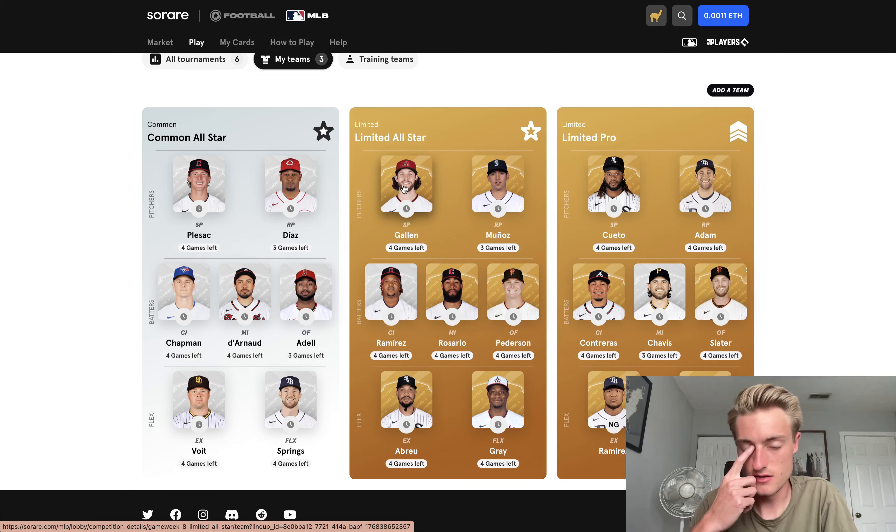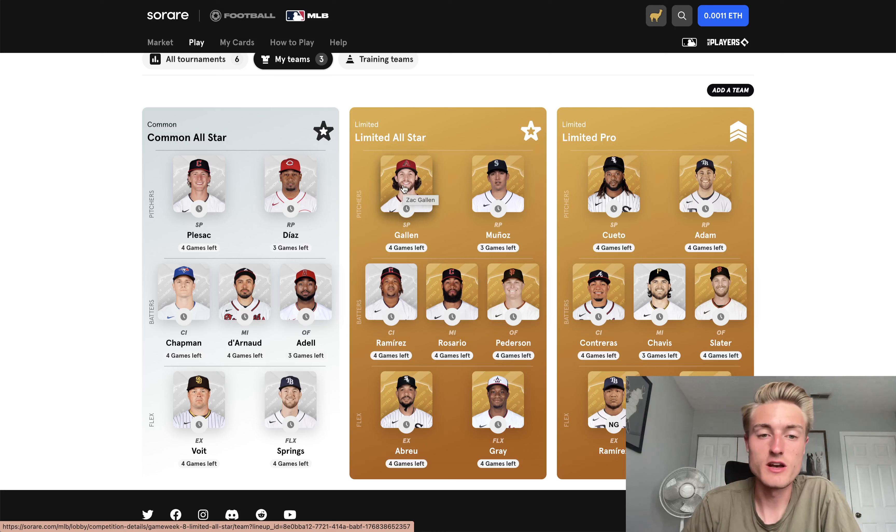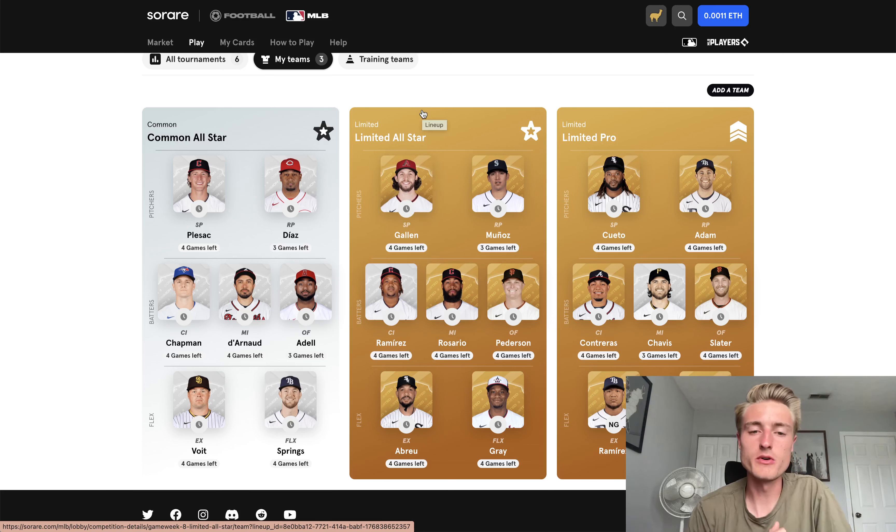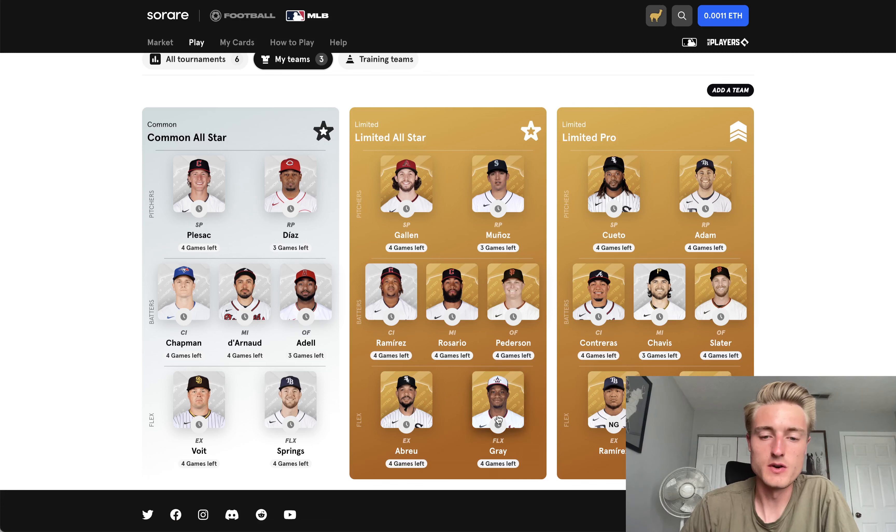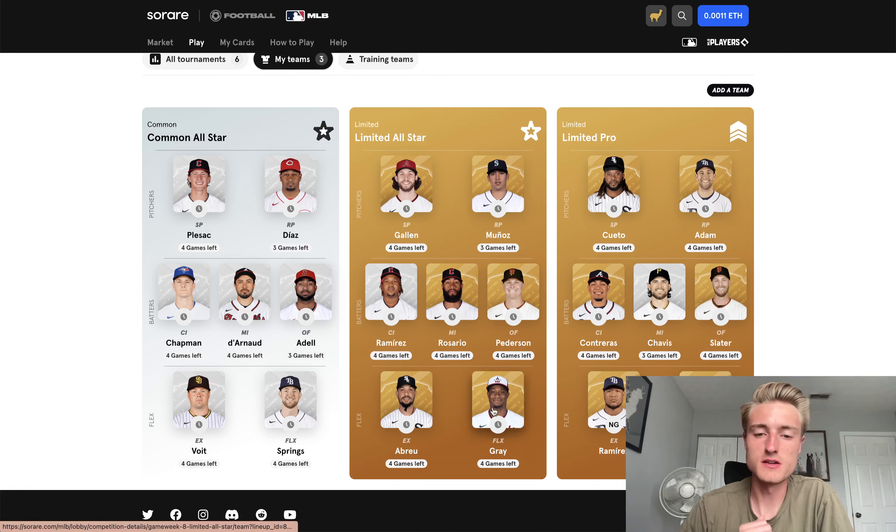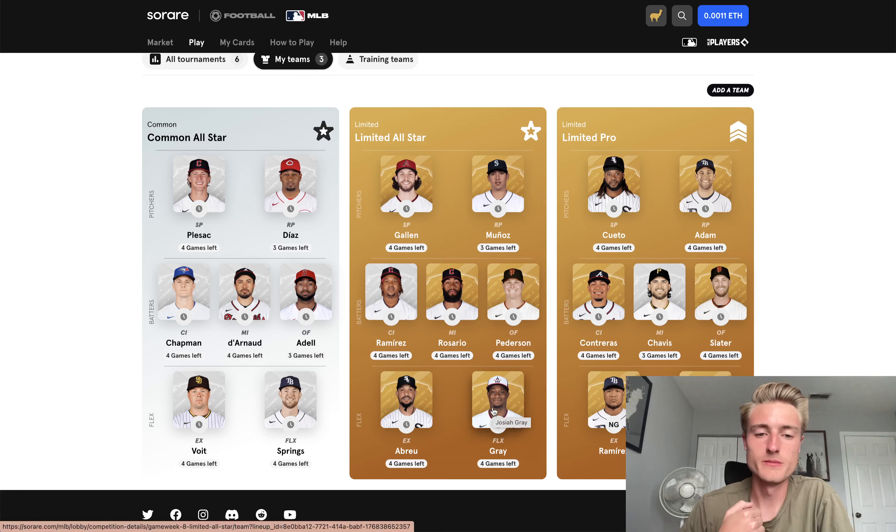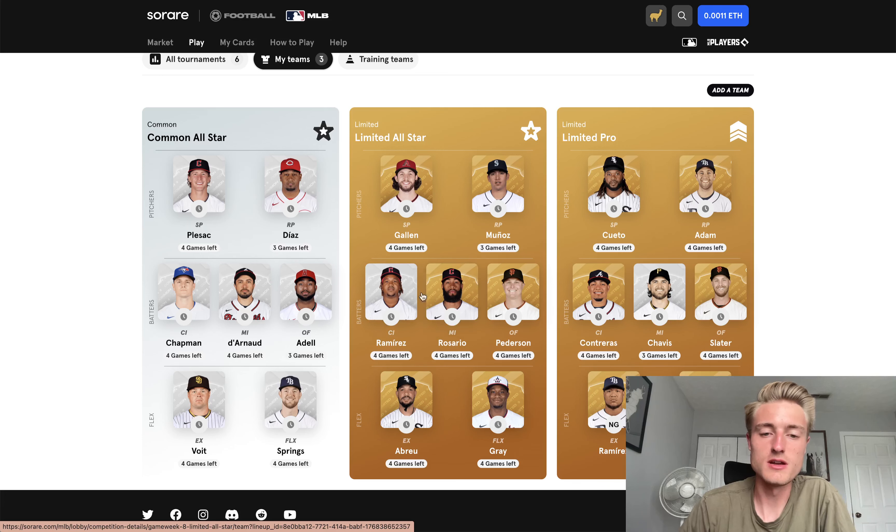Hopefully Gallin can continue his hot streak. He's gotten me almost 40 points in the last couple competitions he's played in. So I feel good about him. Hopefully Gray can shut down the Cubs and get me a lot of points as well. And then if the Guardians stay streaking, I can rack up a lot of points there as well.